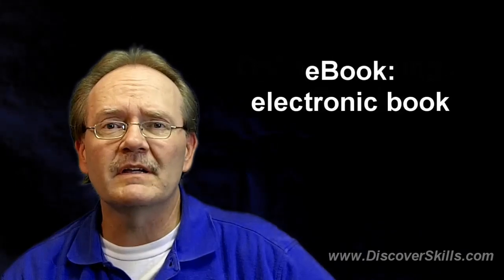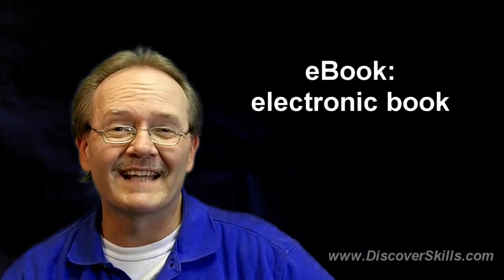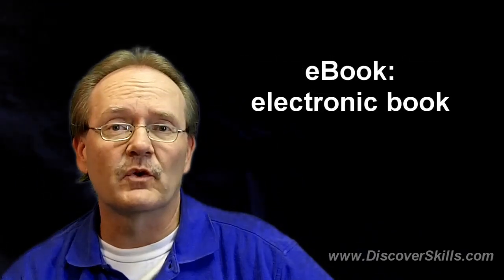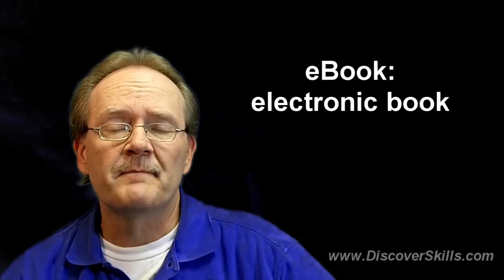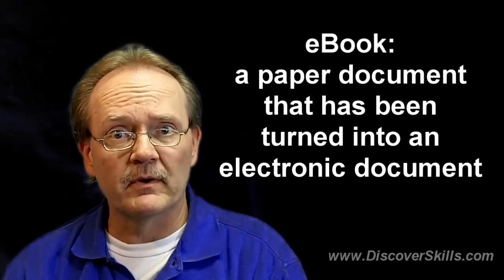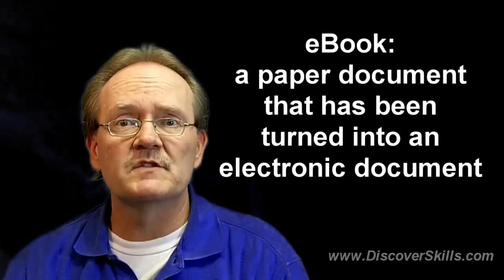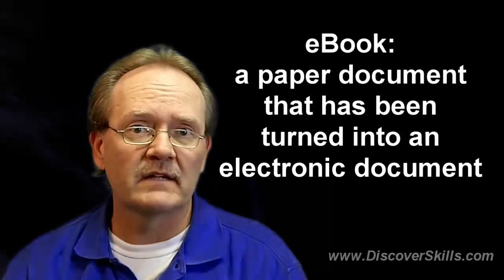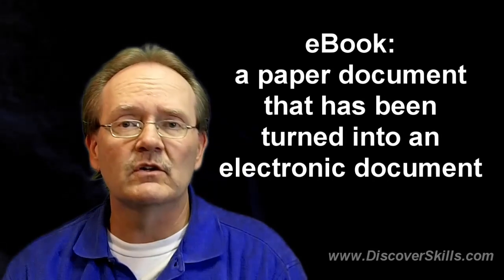What is an eBook? An eBook is an electronic book. That's what the E stands for, electronic. eBooks in essence are books, booklets, pamphlets, anything that normally is in the form of paper that has been turned into an electronic document.